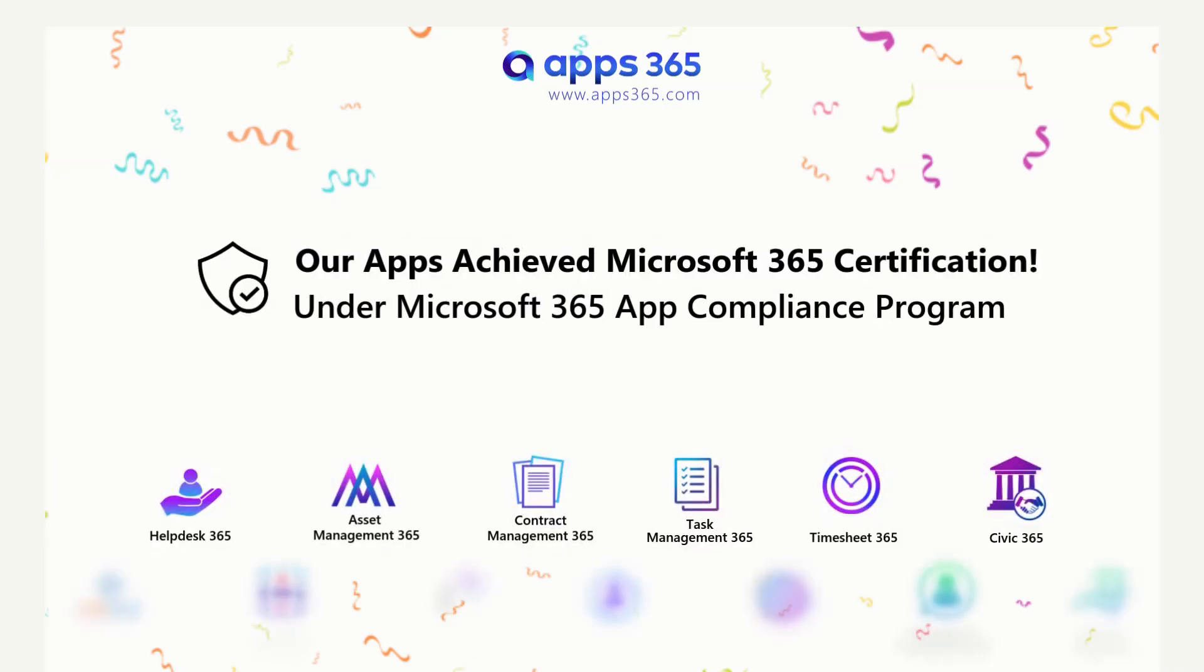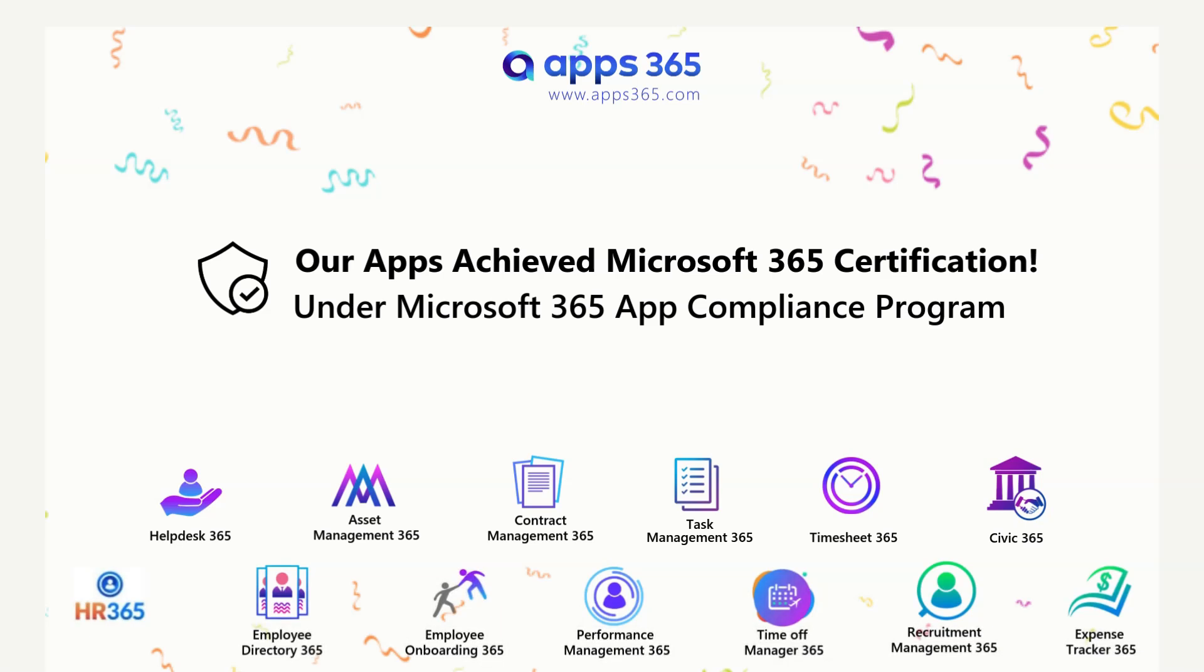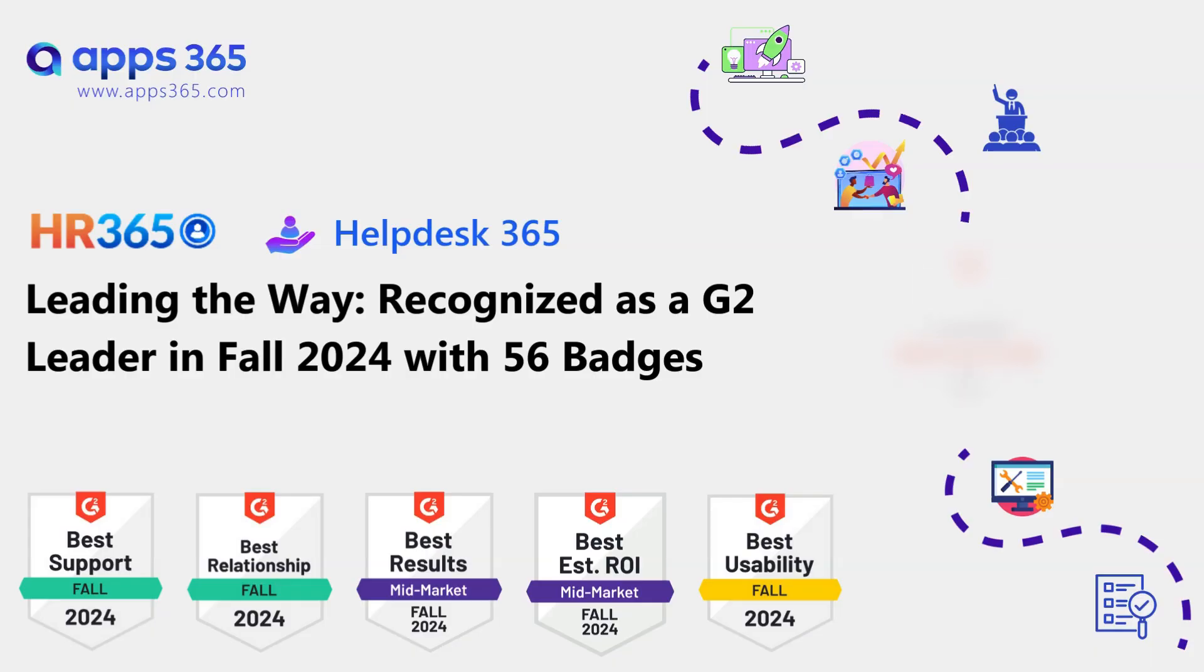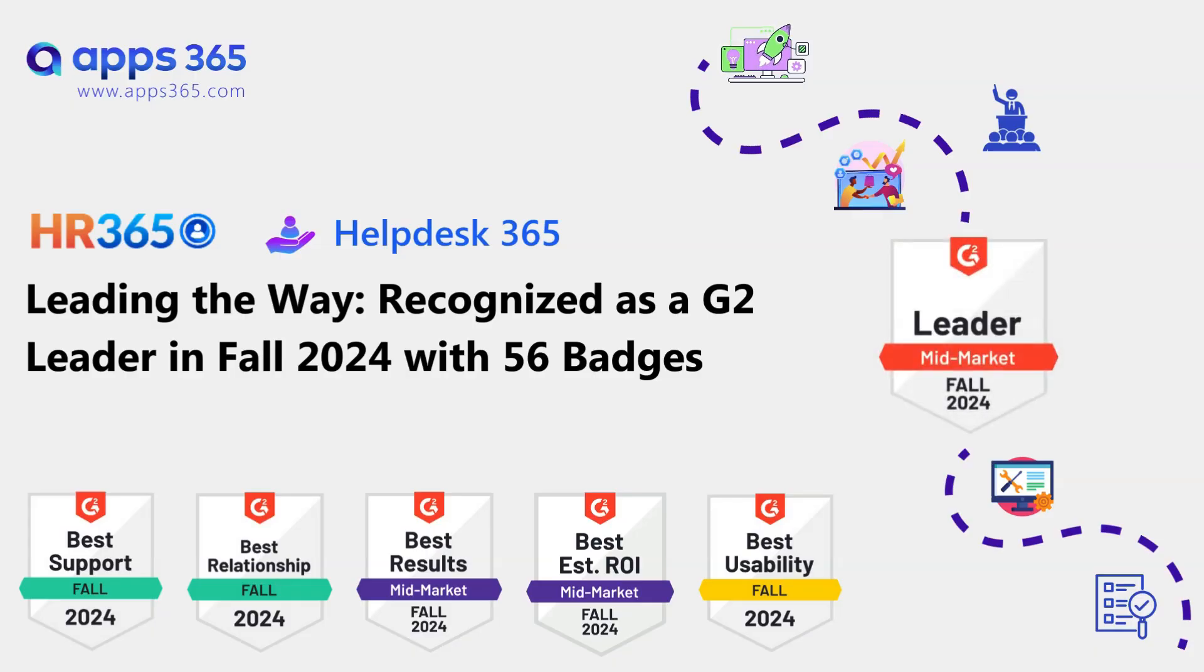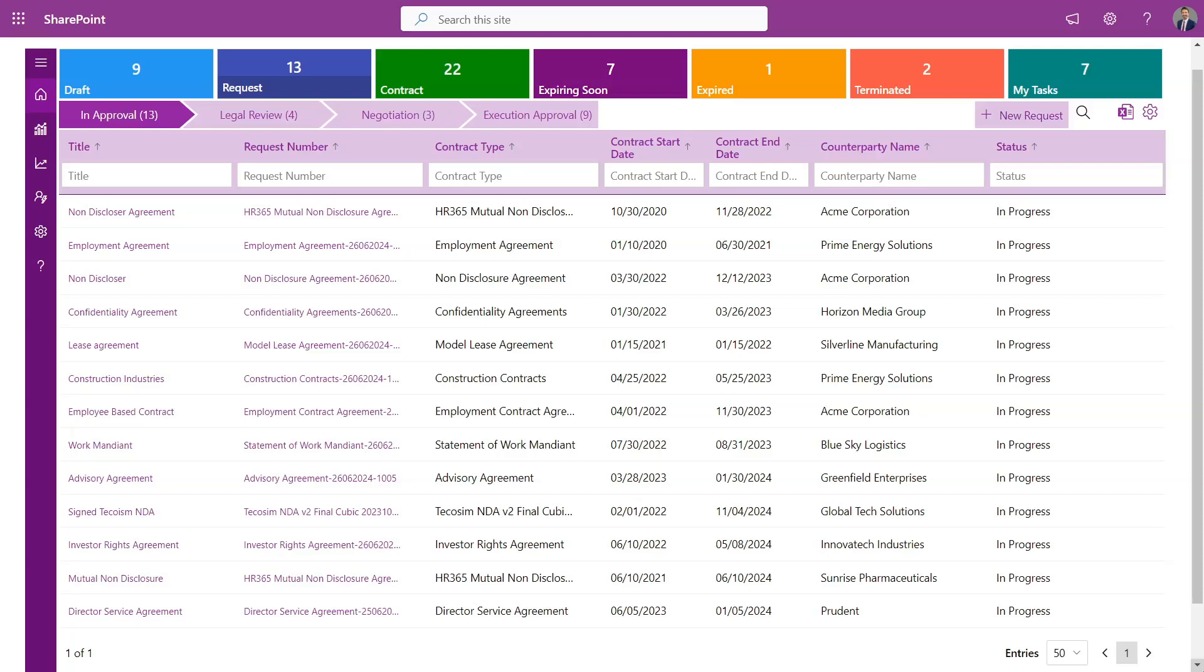Our applications have successfully passed Microsoft's stringent compliance standards and are now Microsoft Certified. And in 2024, we're proud to be recognized by G2 as a leader in the mid-market category. We've also won awards for Best Support, Best Relationship, Best Results, Best Return on Investment, and Best Usability, showcasing our dedication to delivering outstanding value and an exceptional user experience.